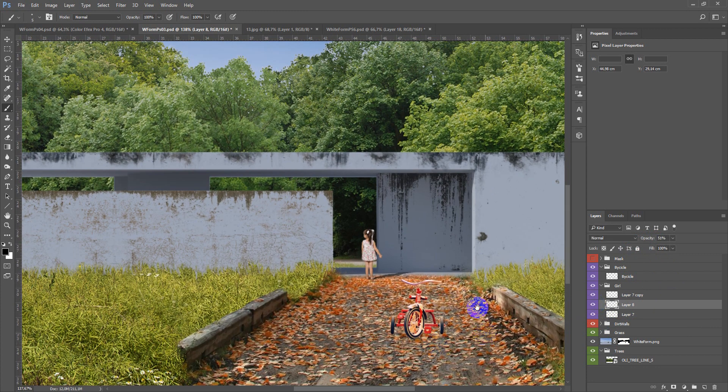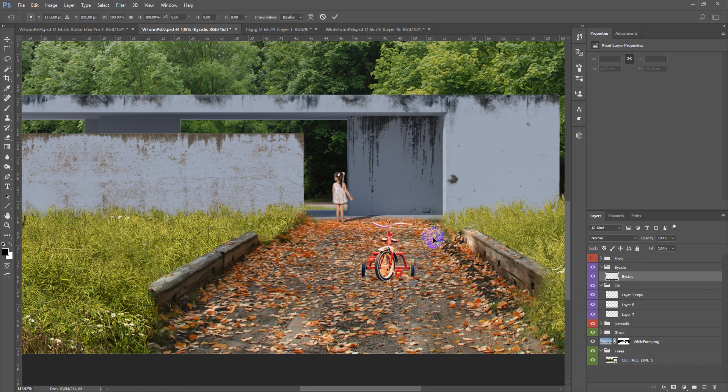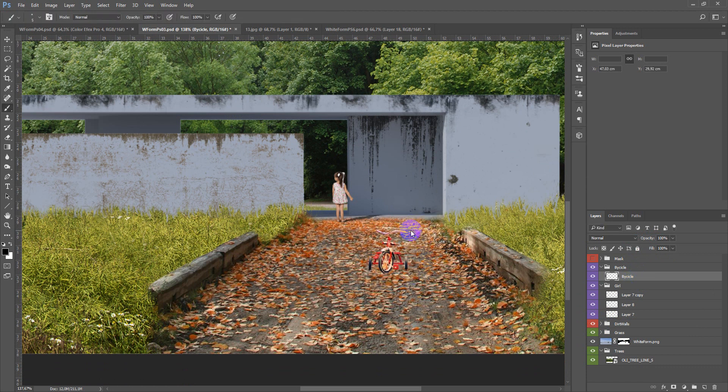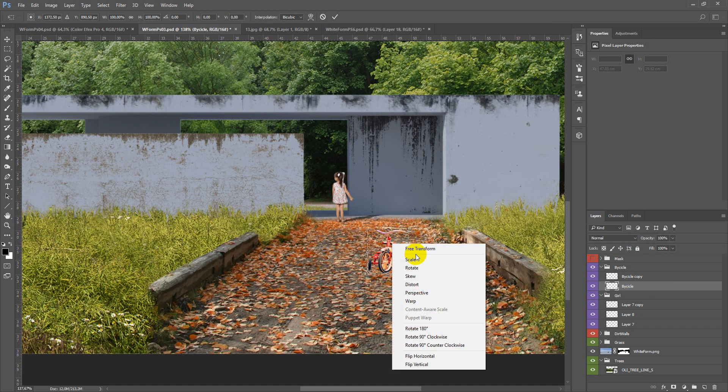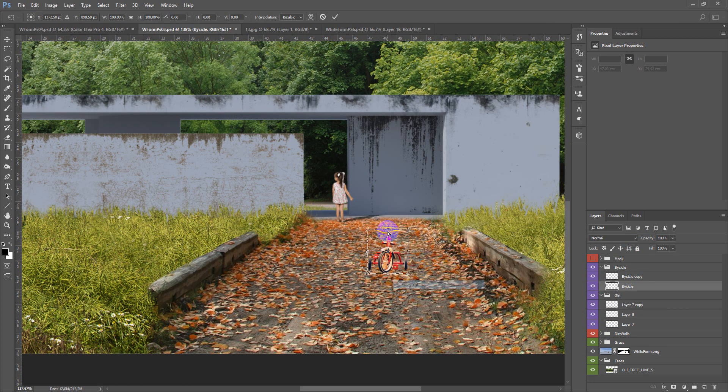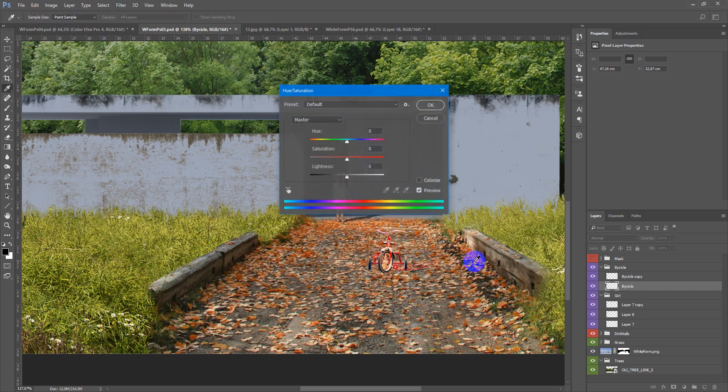Next we will take bicycle, make it smaller, also duplicate, Ctrl-T, Distort and make it black.